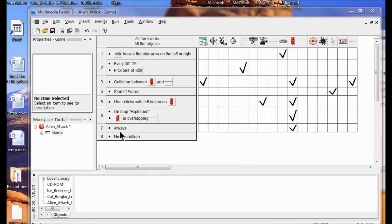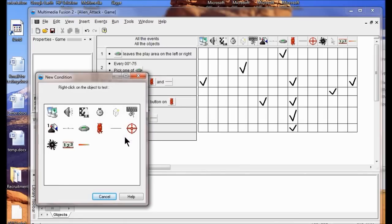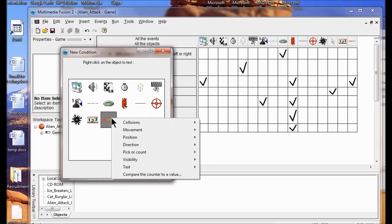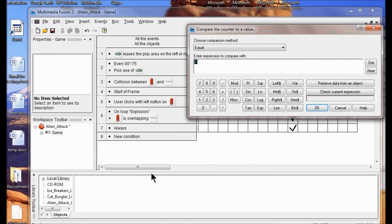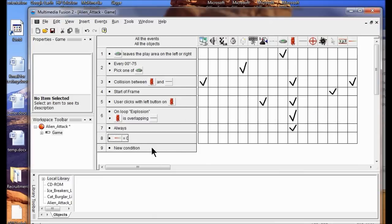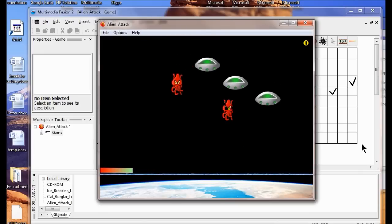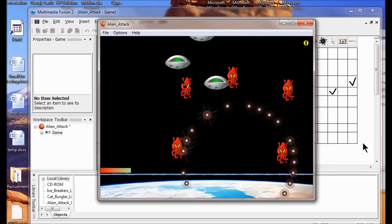I'm going to add a new condition. I'm going to right-click the counter object, then compare the counter to a value. The field is set to 0, so I'll click OK. Now I have a counter equals 0. In the shield column, I'm going to right-click the box and click Destroy. Now I'm going to test this application and see if my shield gets destroyed once that counter is gone.